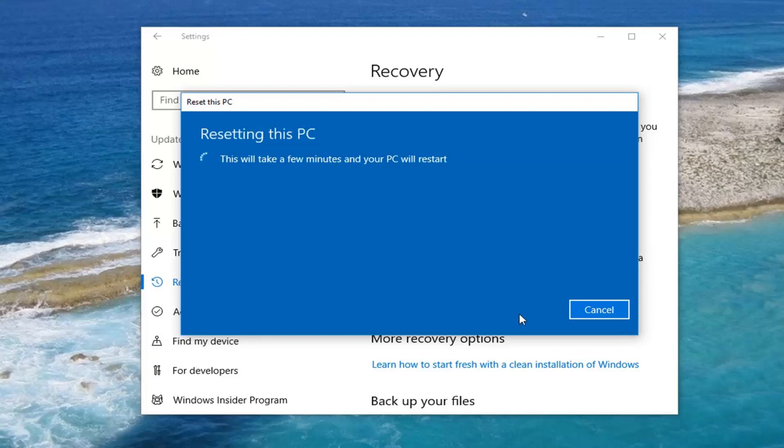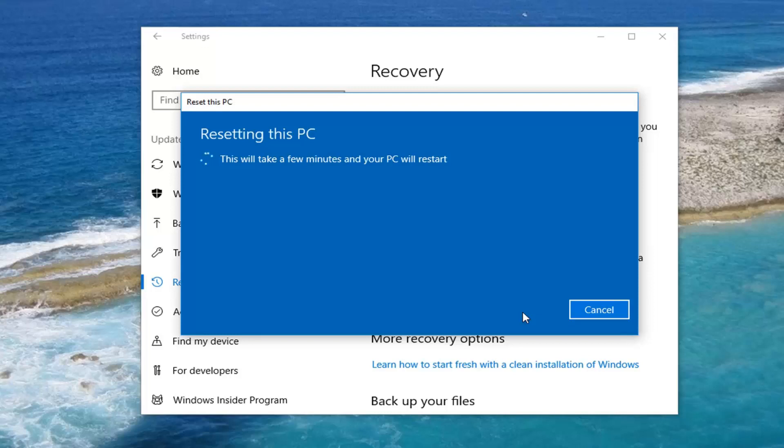This will take a few minutes to run. So please be patient. Depending on your hardware specifications it could be a little quicker or slower in your individual case. But again it's really a case by case basis there. Just definitely a lot of time. Be patient. And once we get rolling I will be back.